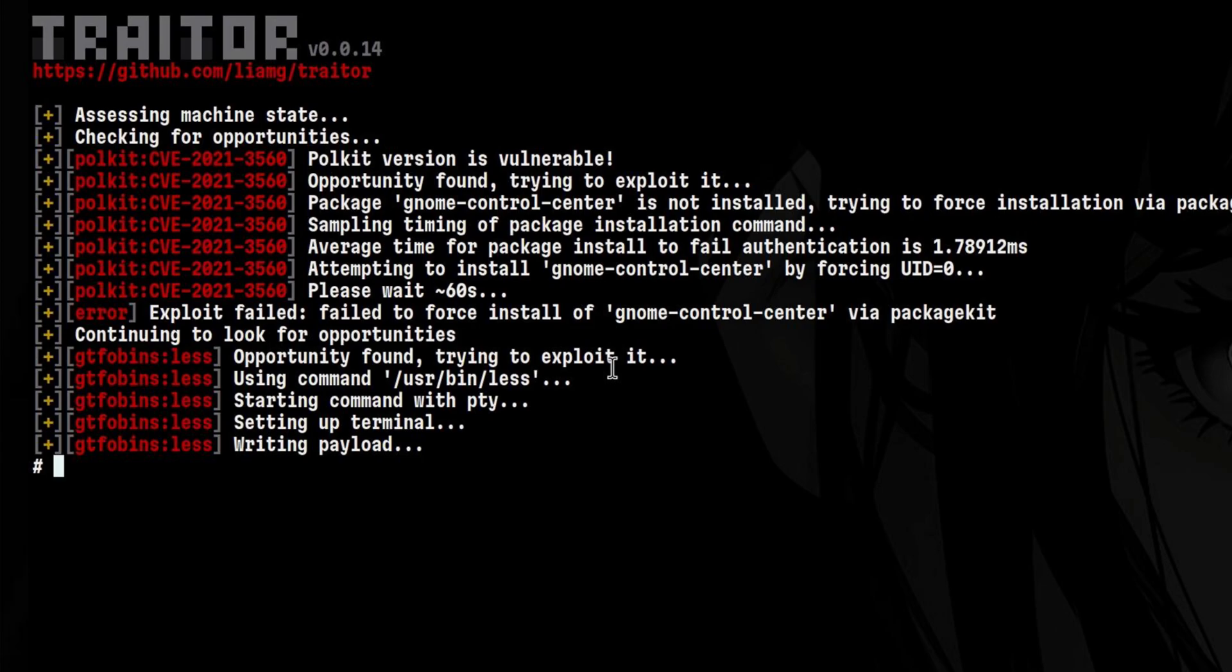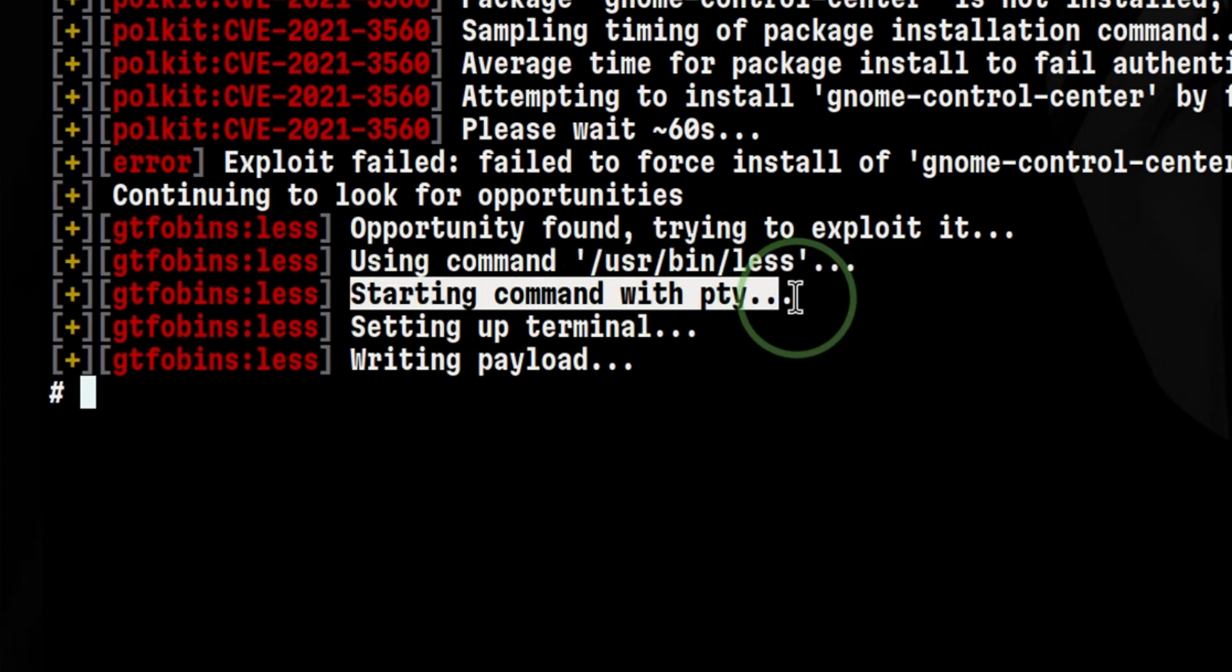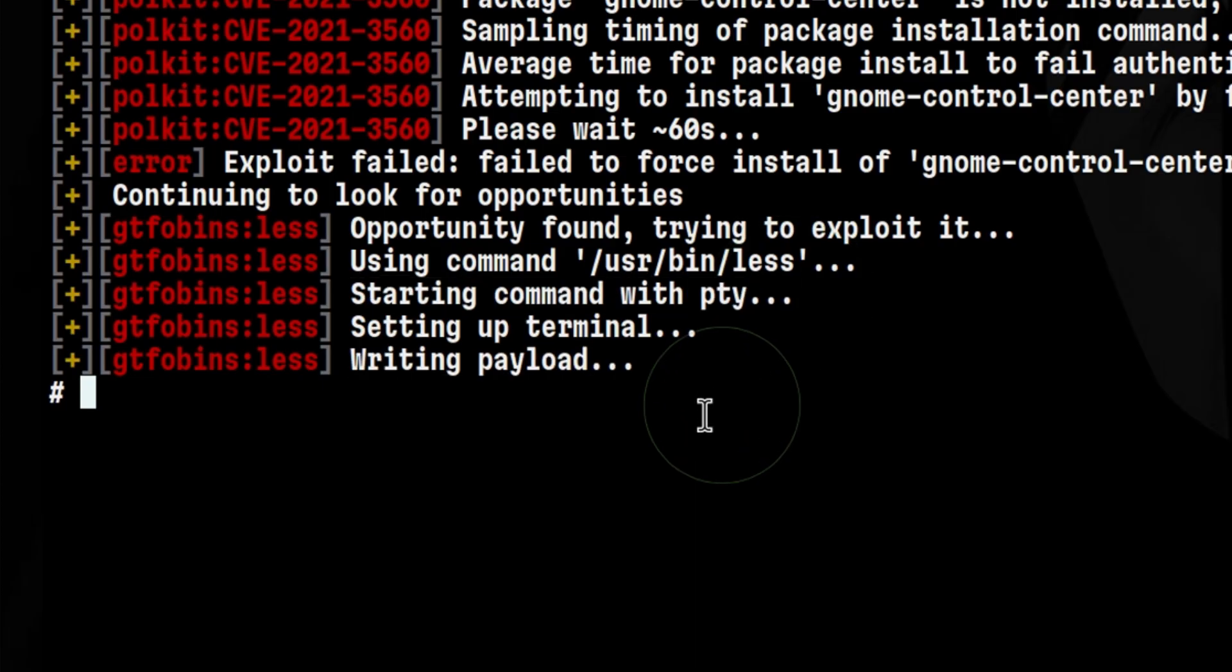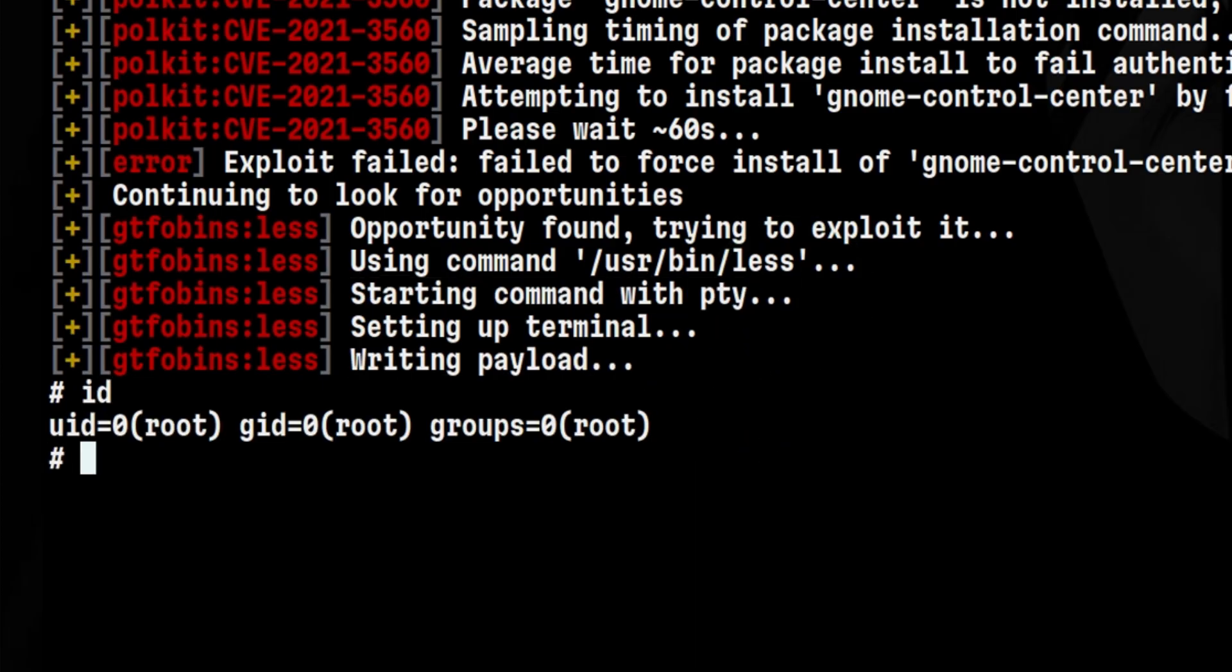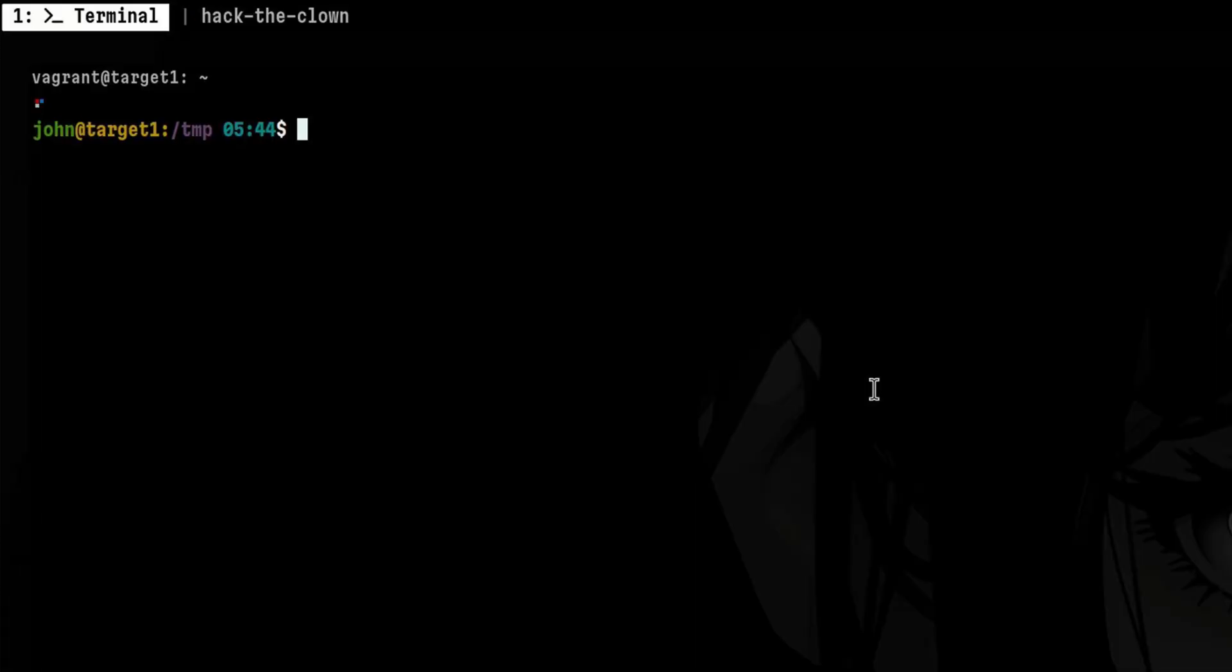In this example, the pwnkit exploit didn't succeed, but after that, it found an exploitable binary. This is the less command, which is a classic tool for viewing Linux files. The next exploitation succeeds, and we were able to gain root access to the box.